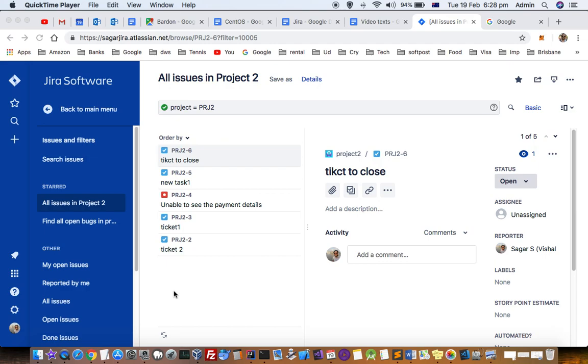This video explains how you can change or edit issues simultaneously, or bulk change and bulk edit issues in new Jira software.